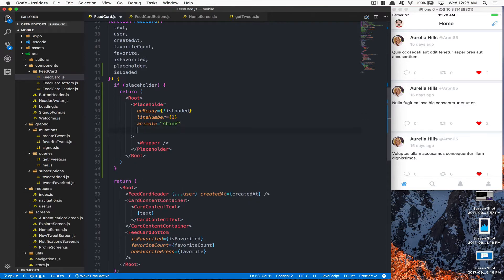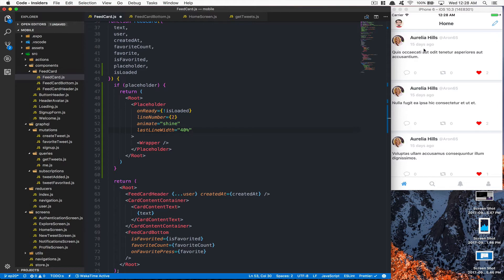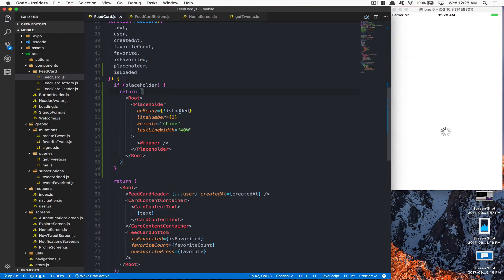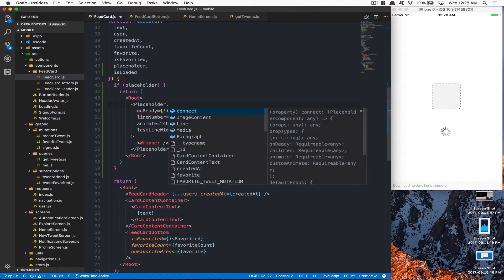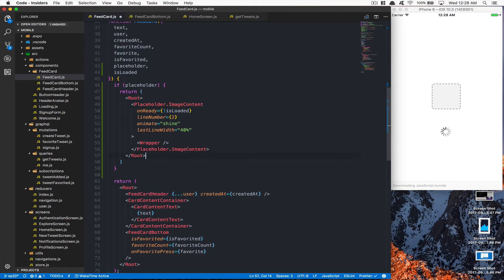This is the kind of animation we have. We're also going to say lastLineWidth. The width of the last line - for us with the design we have, 40% is going to be perfect. So this one is 100% and 40%, like you see the 40% what I mean. But this thing is not just placeholder, it's going to be Placeholder.ImageContent like that.